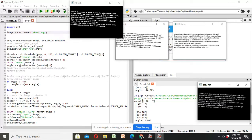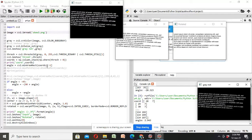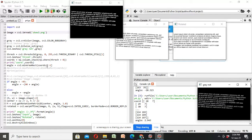It passed to cv2.minarearect which computes the minimum rotated rectangle that contains entire text region. cv2.minarearect returns angle value in the range of minus 90 and 0.